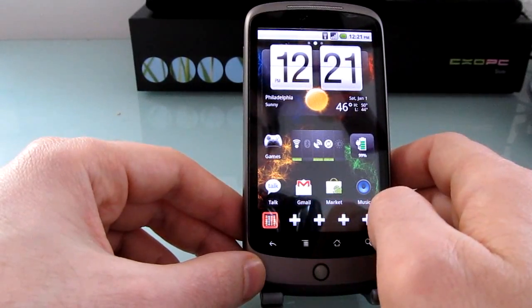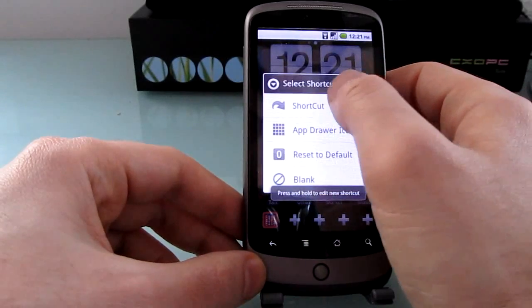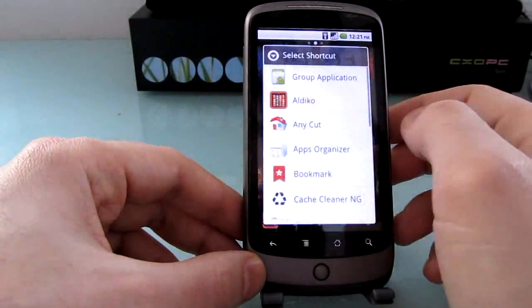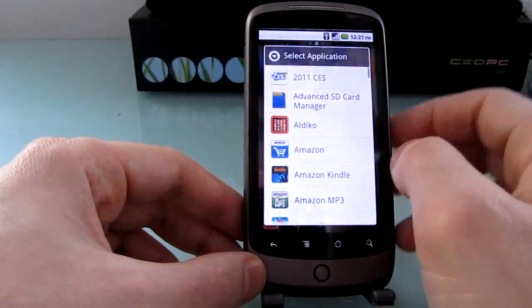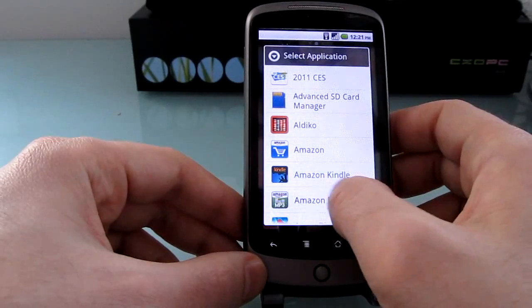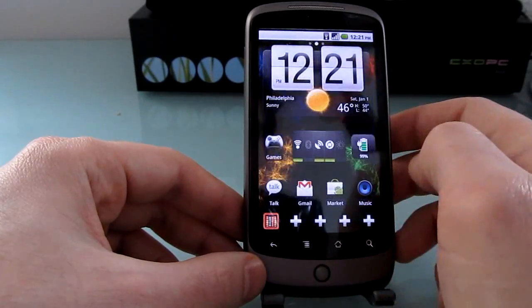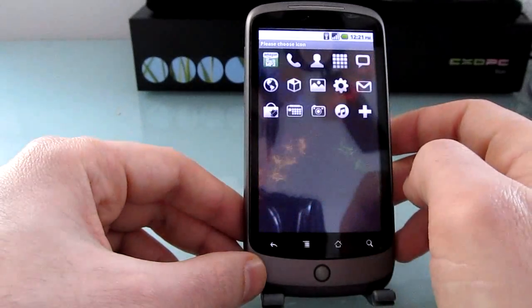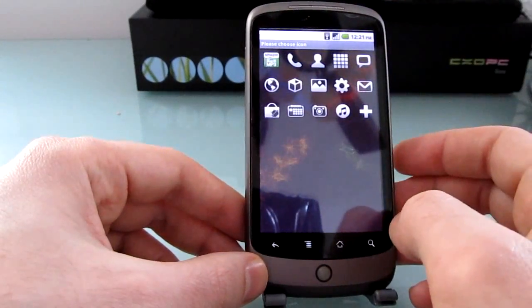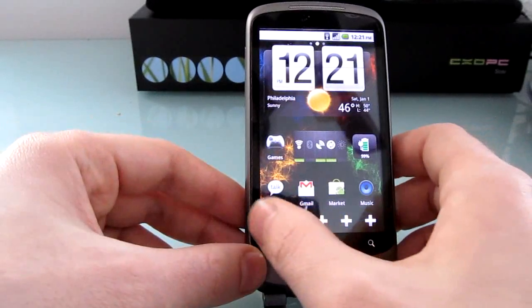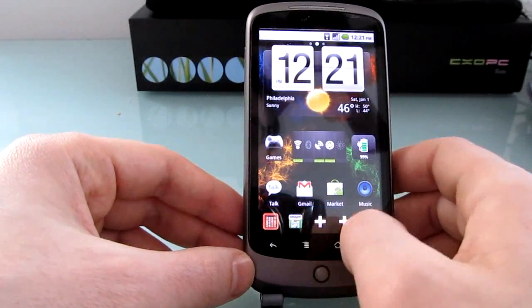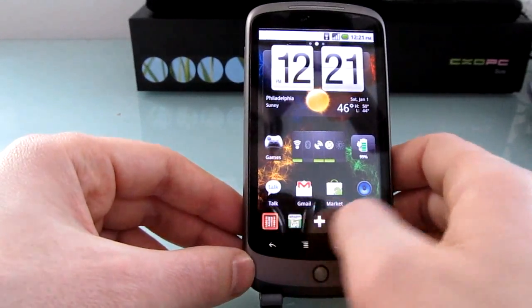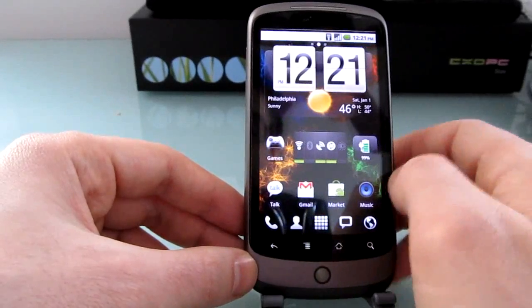So let's hit plus, shortcut, application, say I want Amazon MP3, choose the icon and there you go. So now I can launch Amazon MP3 from the dock no matter which home screen I'm viewing.